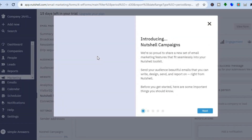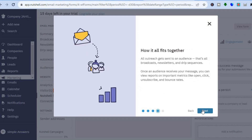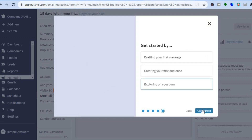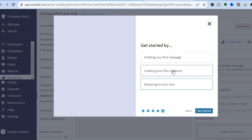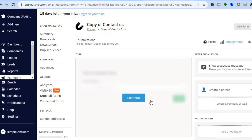Once you have tapped on contact us, you can tap through the next screens. Then you'll tap on get started, and you can see they provide you with three options: drafting your first message, creating your first audience, or exploring on your own. I will select exploring on your own, then tap on get started.